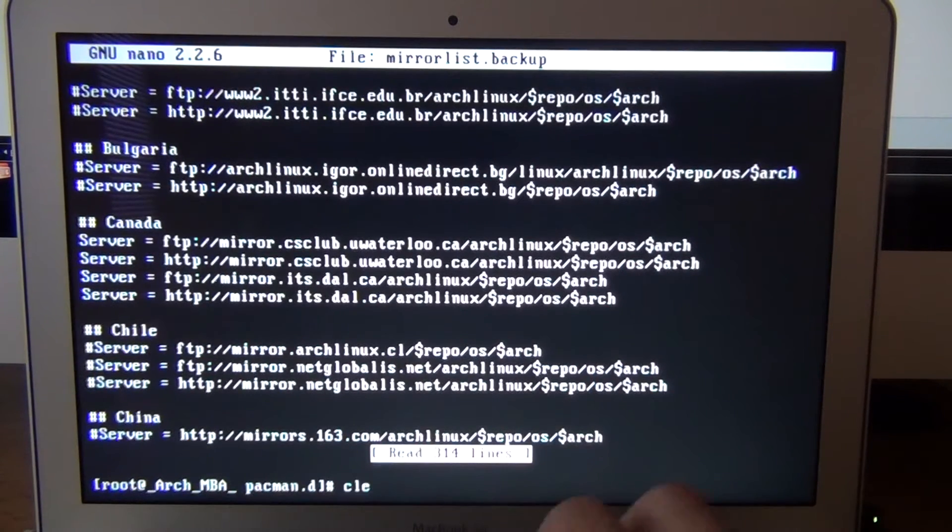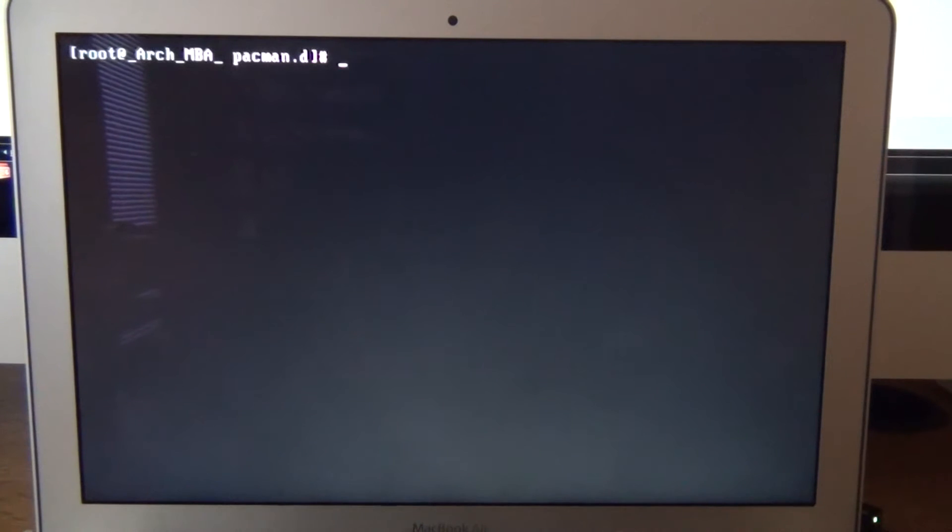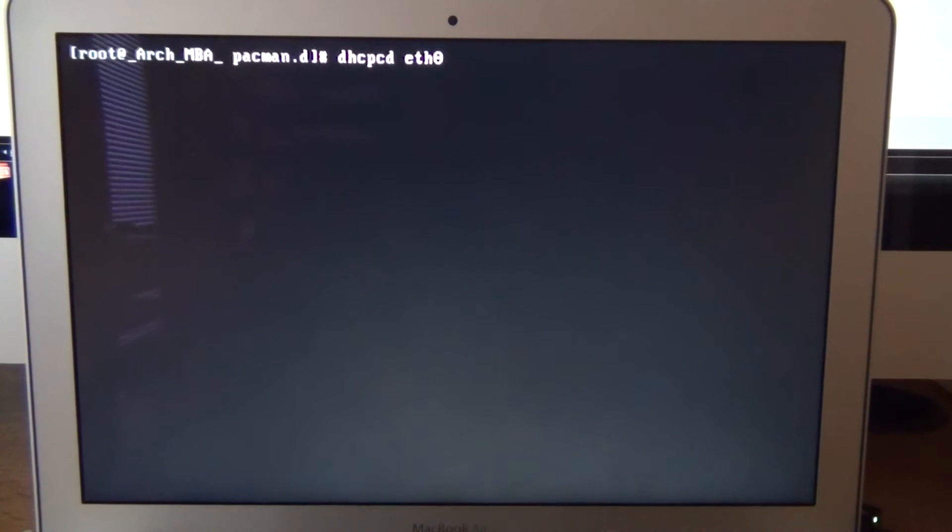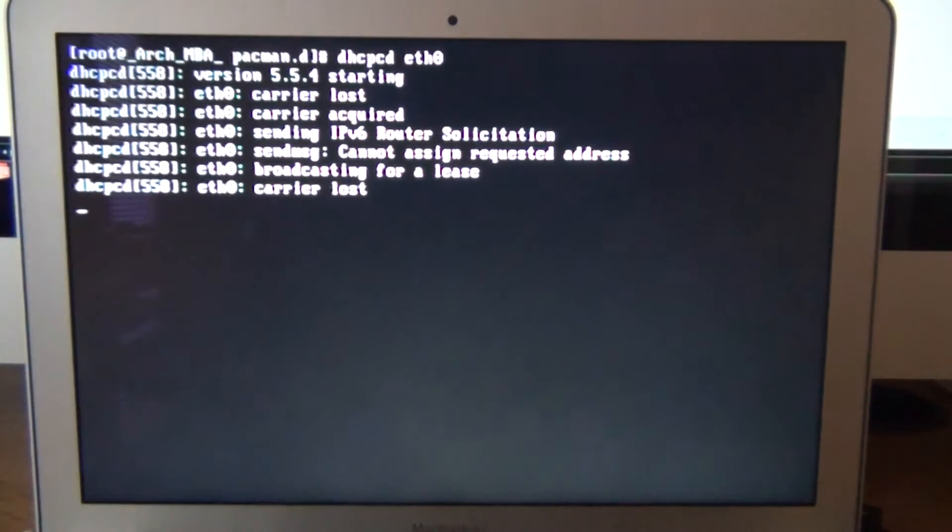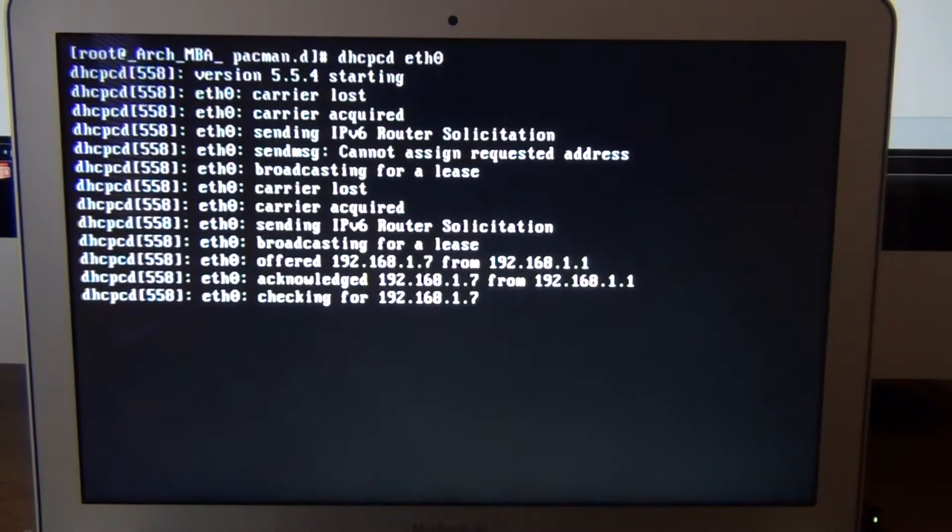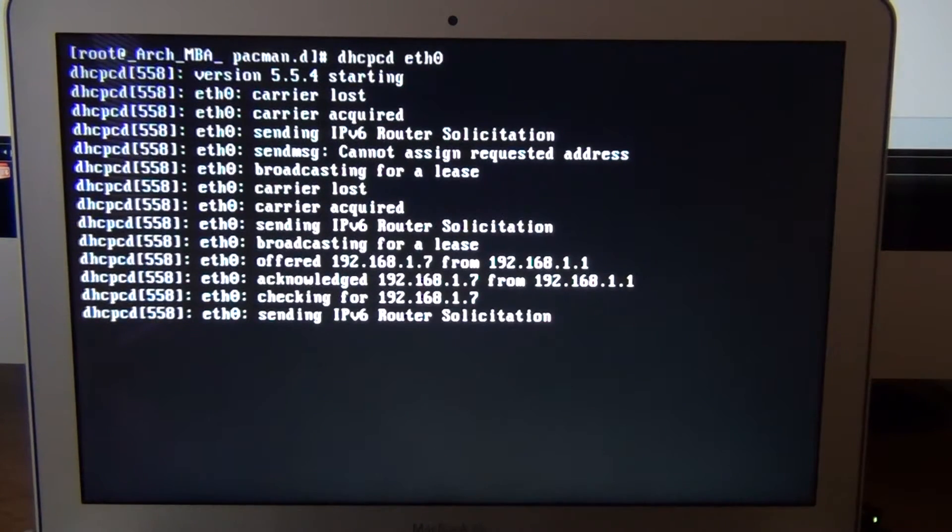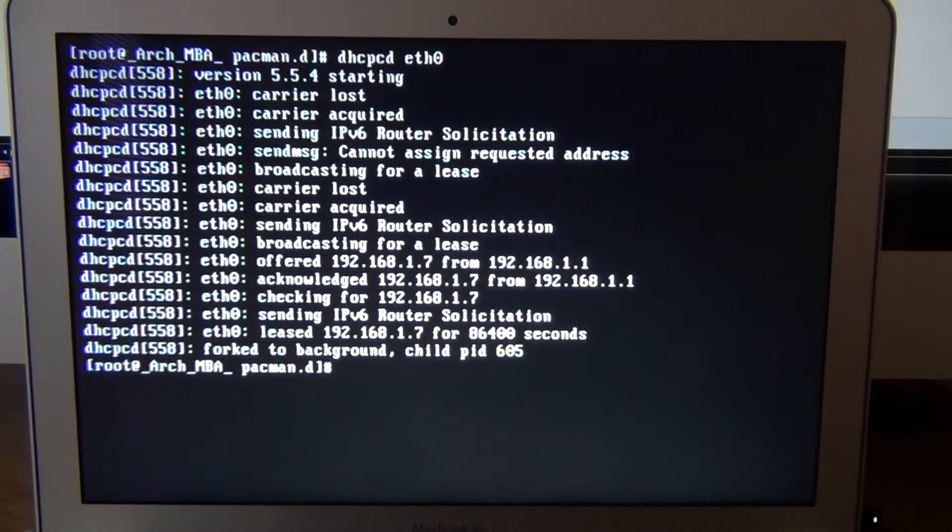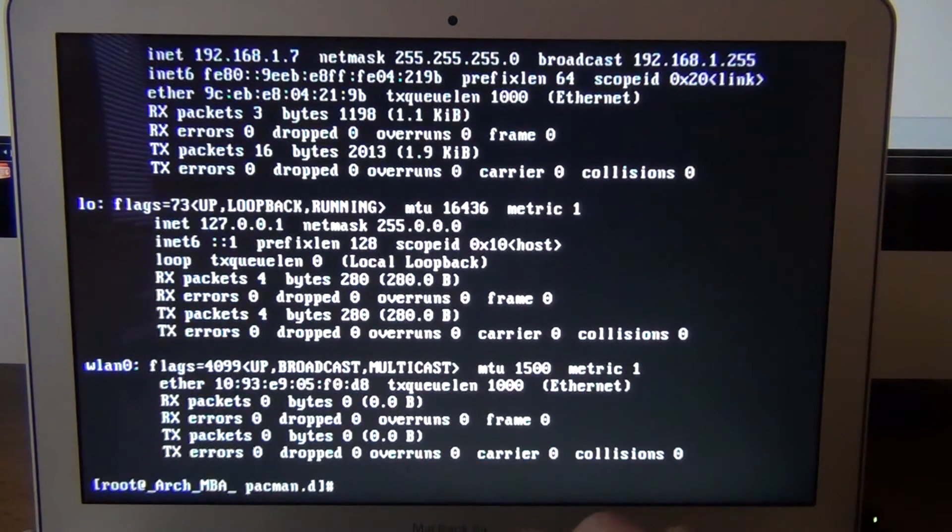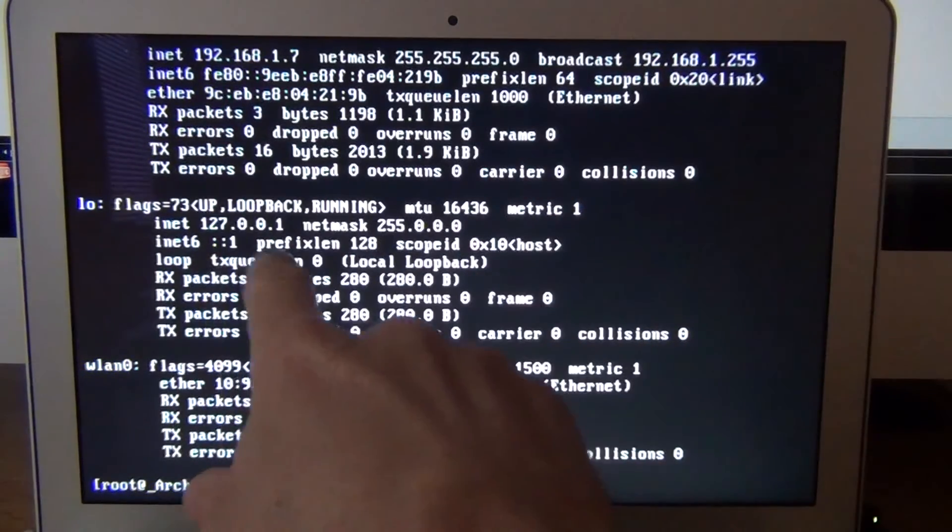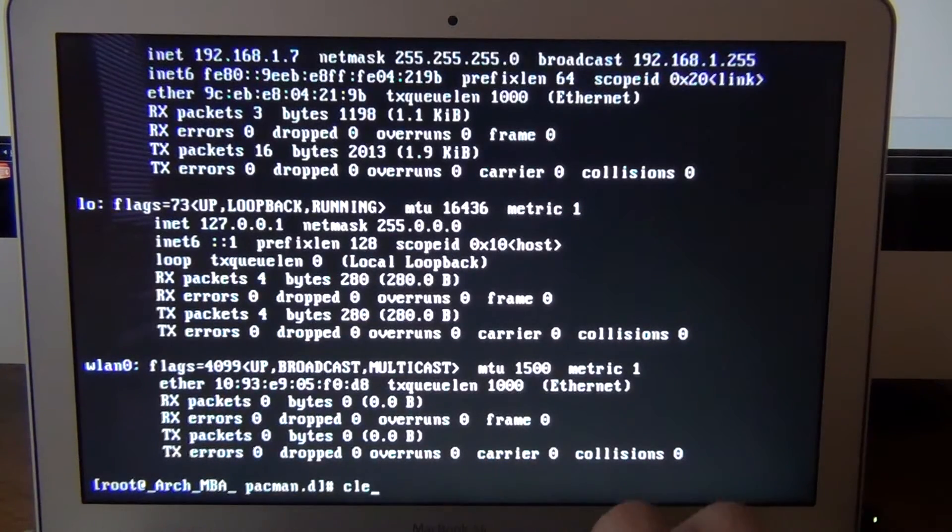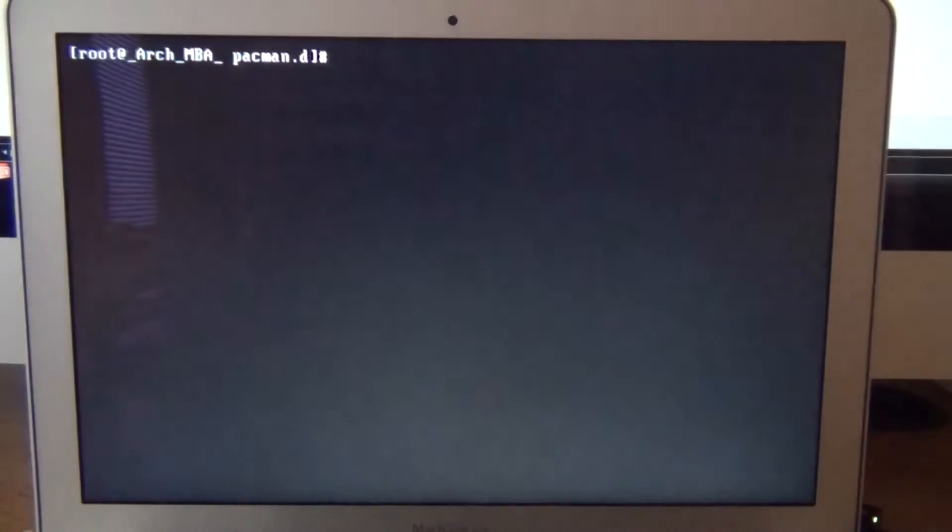Exit out, clear, we can do rank mirrors, oh sorry, we need to set up the network, so let's do dhcpcd eth0, because you have that dongle, it's going to go through the steps, and it shows it looks like it's good, ifconfig, and we have mask, all this type of stuff means we're probably good, clear it out, if I can type.